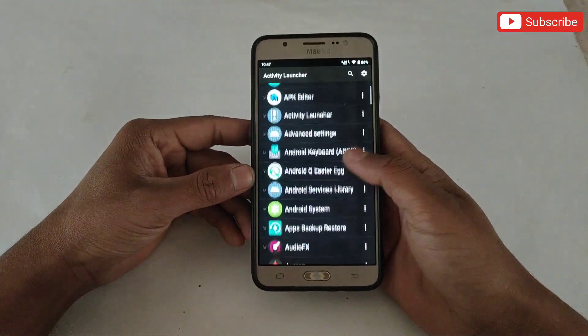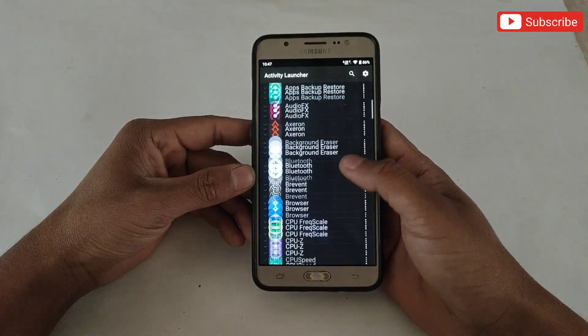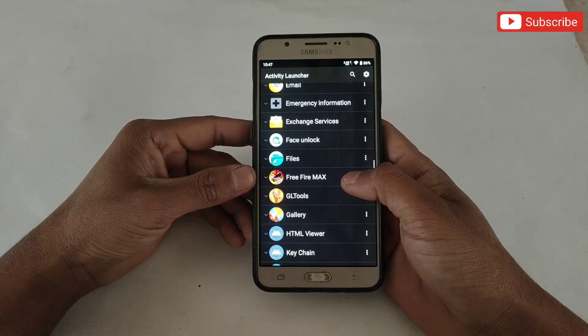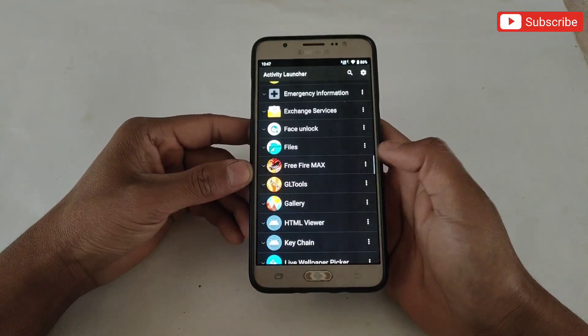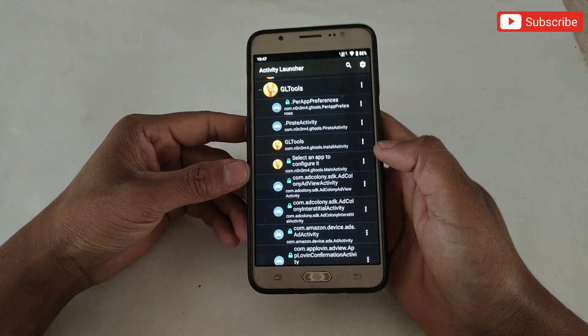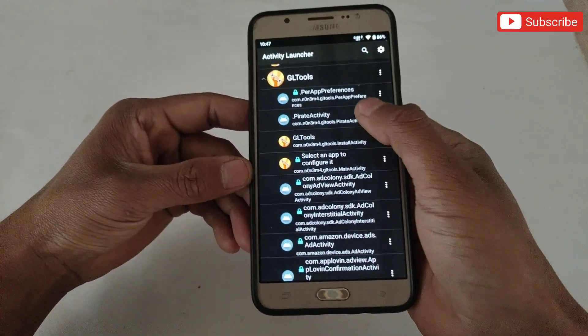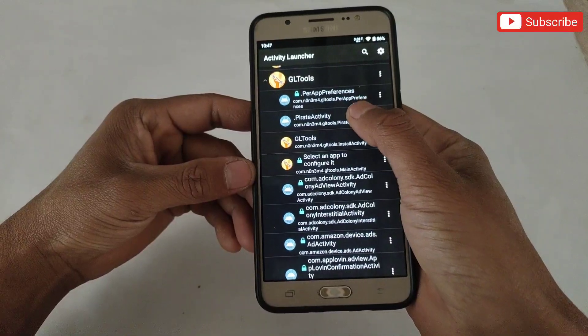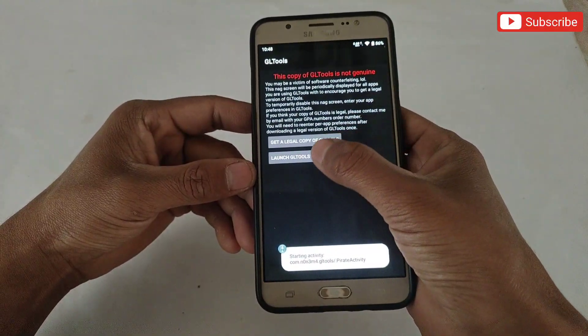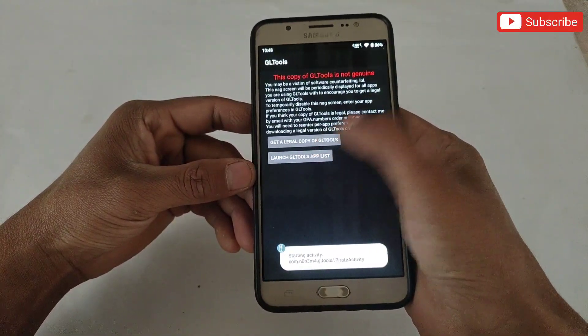Here simply select GL Tools APK and click on Pirate Activity. Then launch GL Tools APK list.